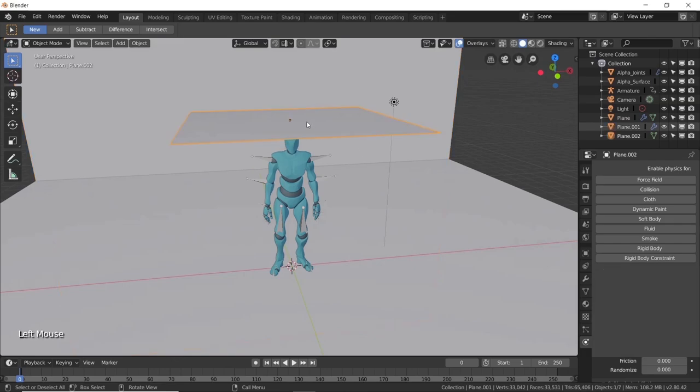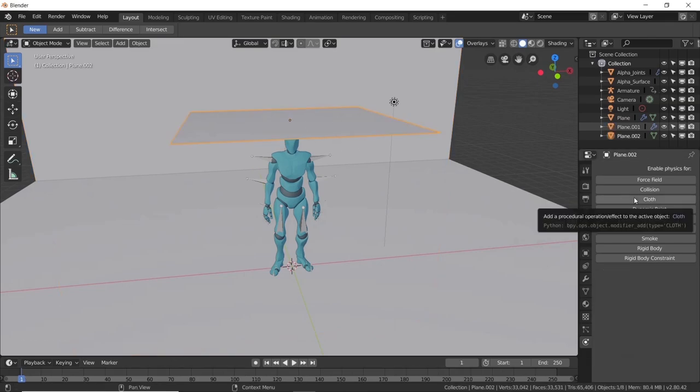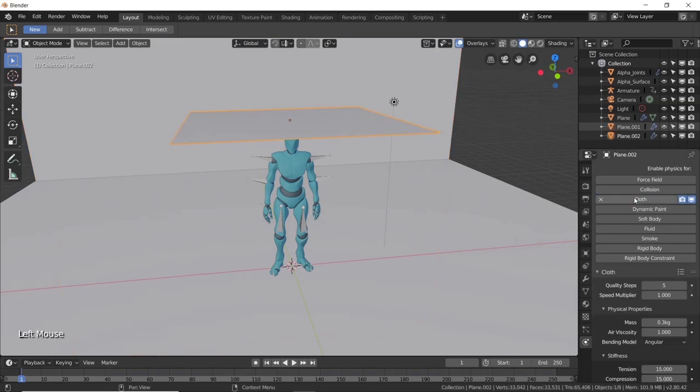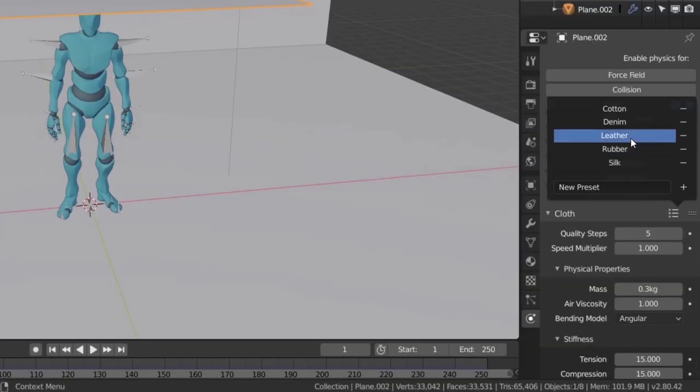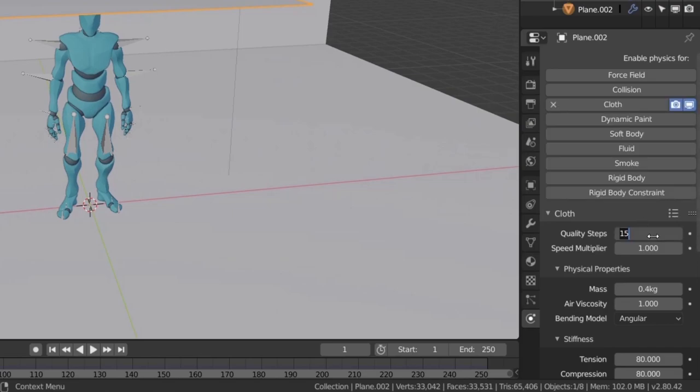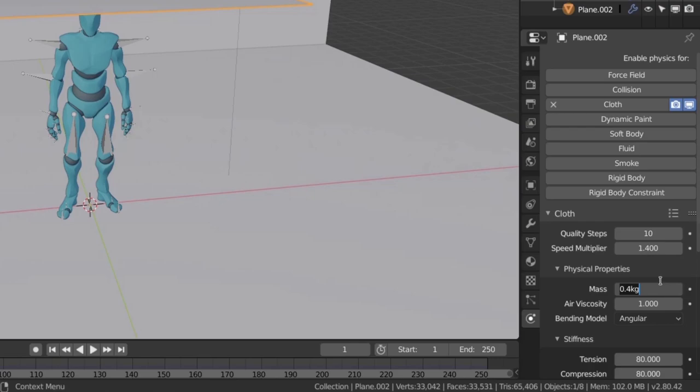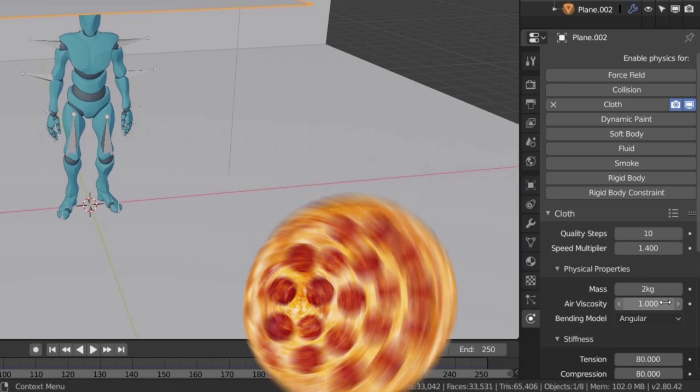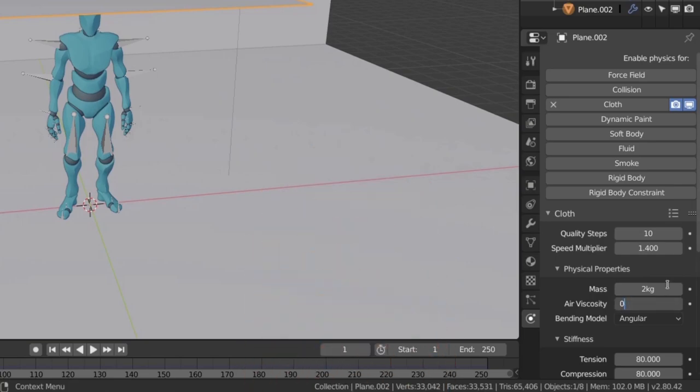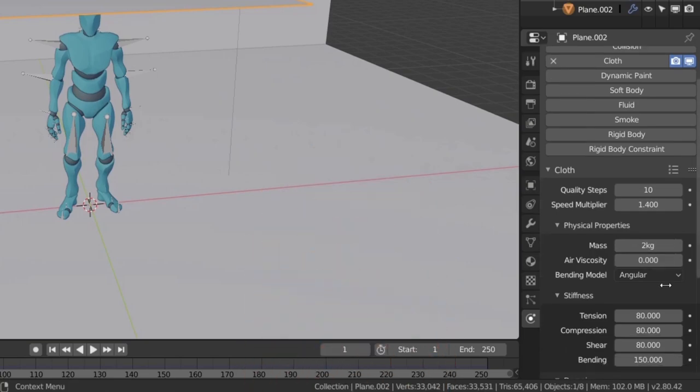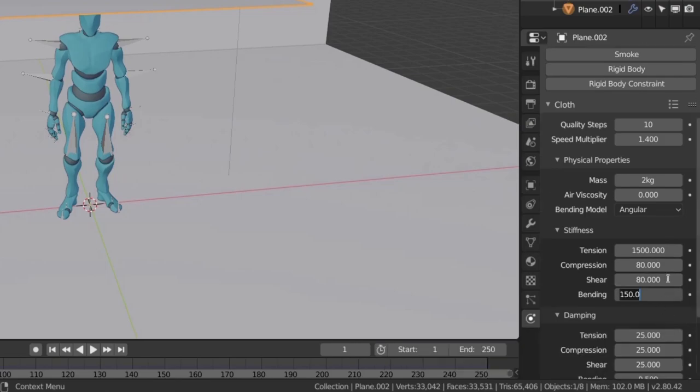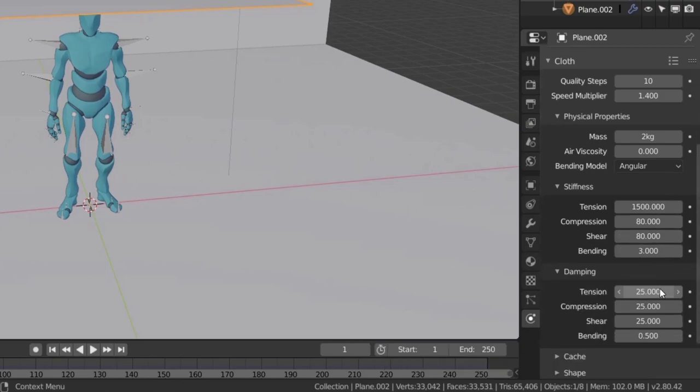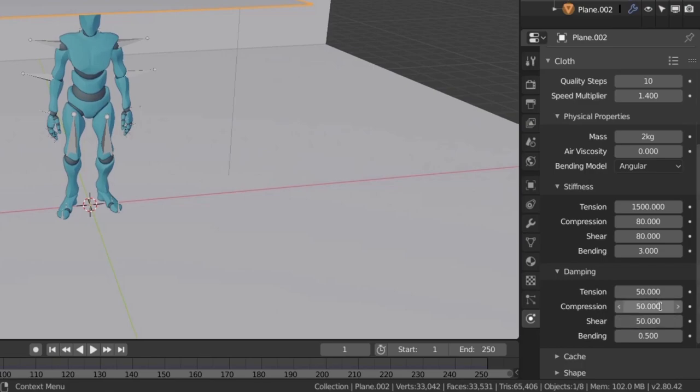Alright, now select the small plane and enable cloth physics for it. We will start by choosing a preset. Click on this little icon and select leather. You can experiment with other presets, but I found this particular one to work the best for me. Anyway let's go to change some stuff. Turn down the quality steps to 10. Increase the speed multiplier to 1.4. Make it weight something like 2 kg. We want this thing to come down like a giant pizza. Turn the air viscosity to 0. Pump up the tension to something ridiculous like 1500 and set the bending to 3. Now, under the damping option, set the tension to 50, the compression to 50, the shear to 50, and the bending to 0.1.